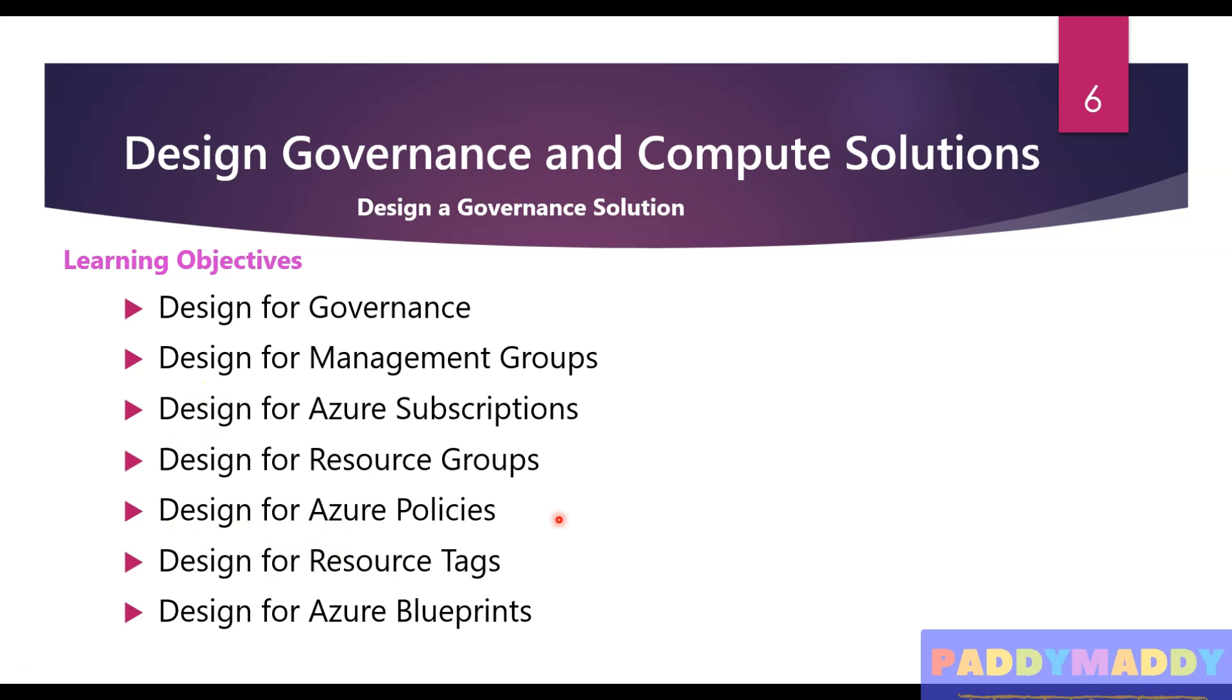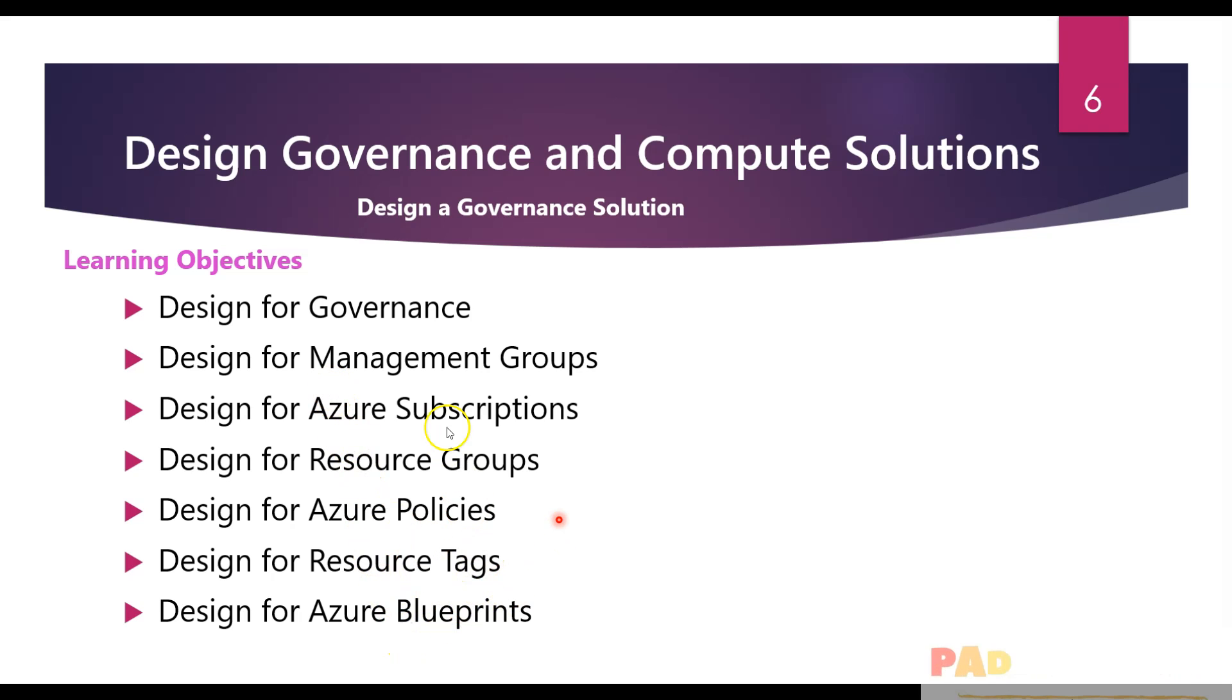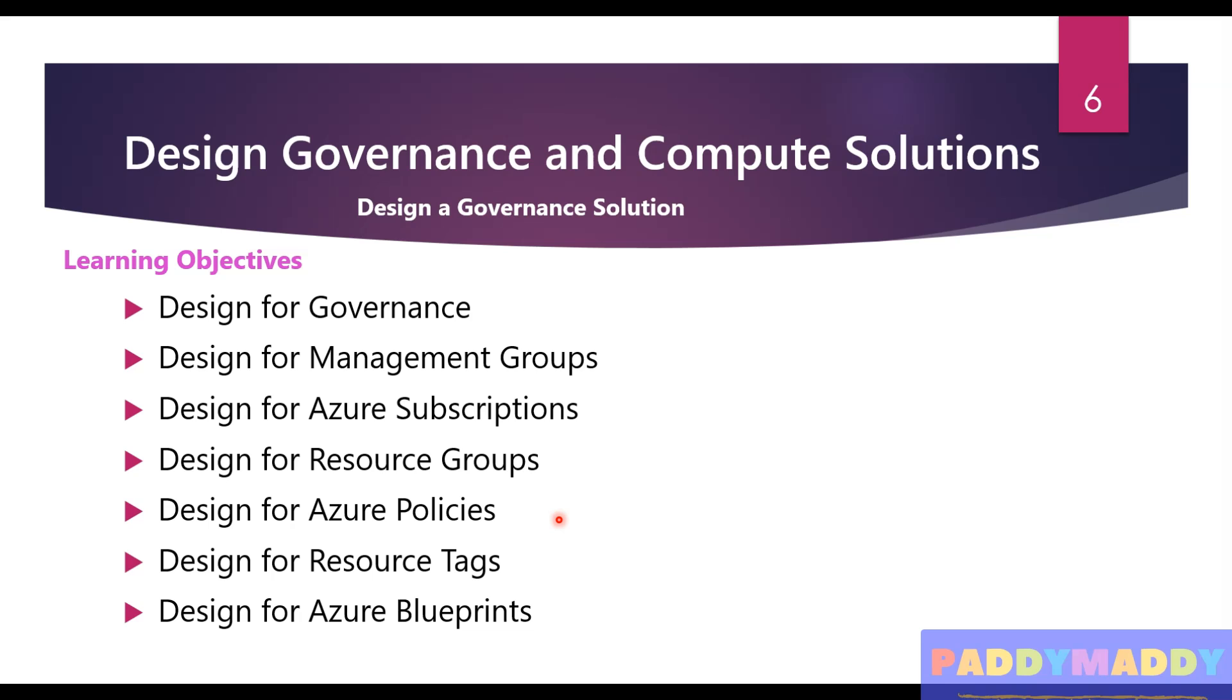When it comes to design governance, we will be measuring seven different learning objects. This module focuses on how to design, what are the best practices, and how best you can offer a solution for creating resources, policies, resource tags, or blueprints.